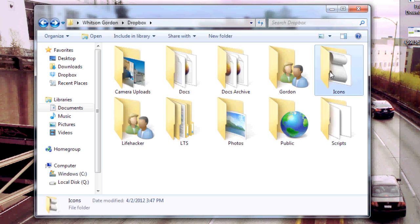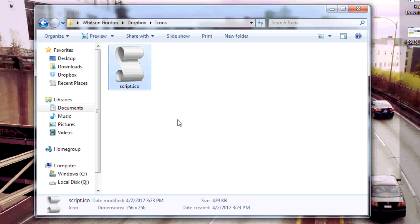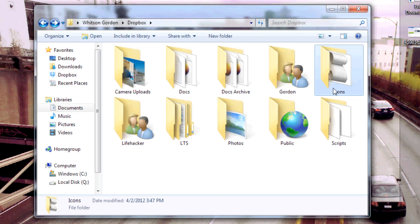I have this cool little script ICO file that I found on the net and I've stored it in a folder called icons for safekeeping.